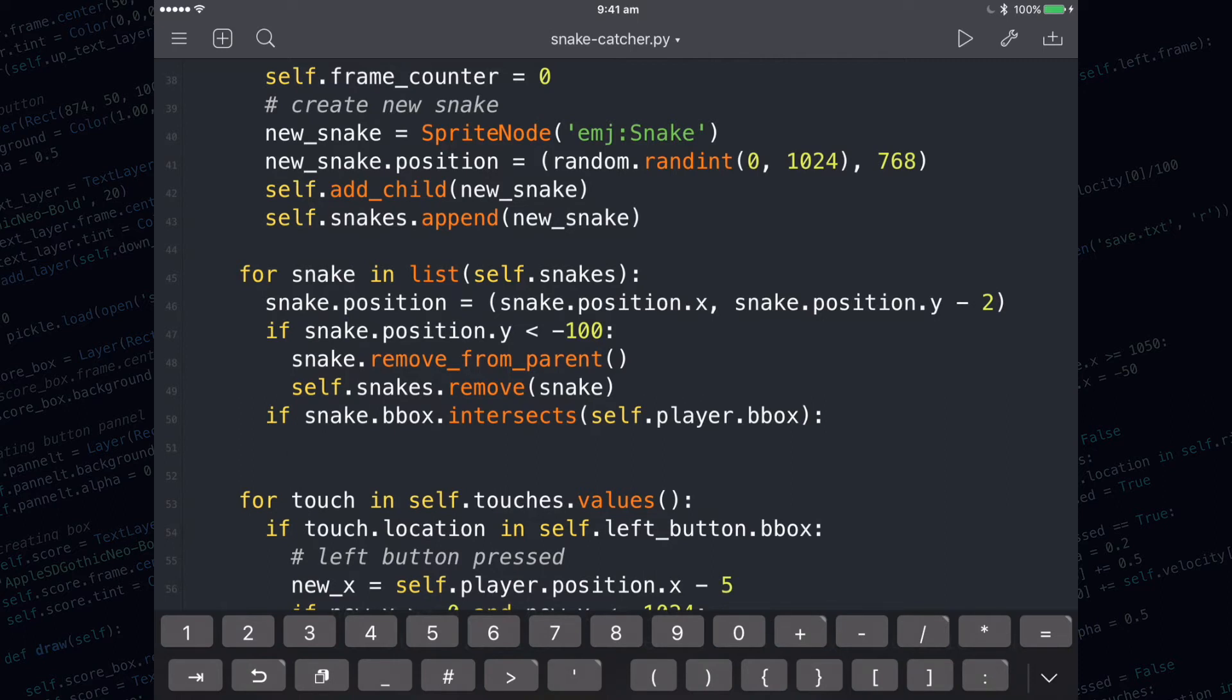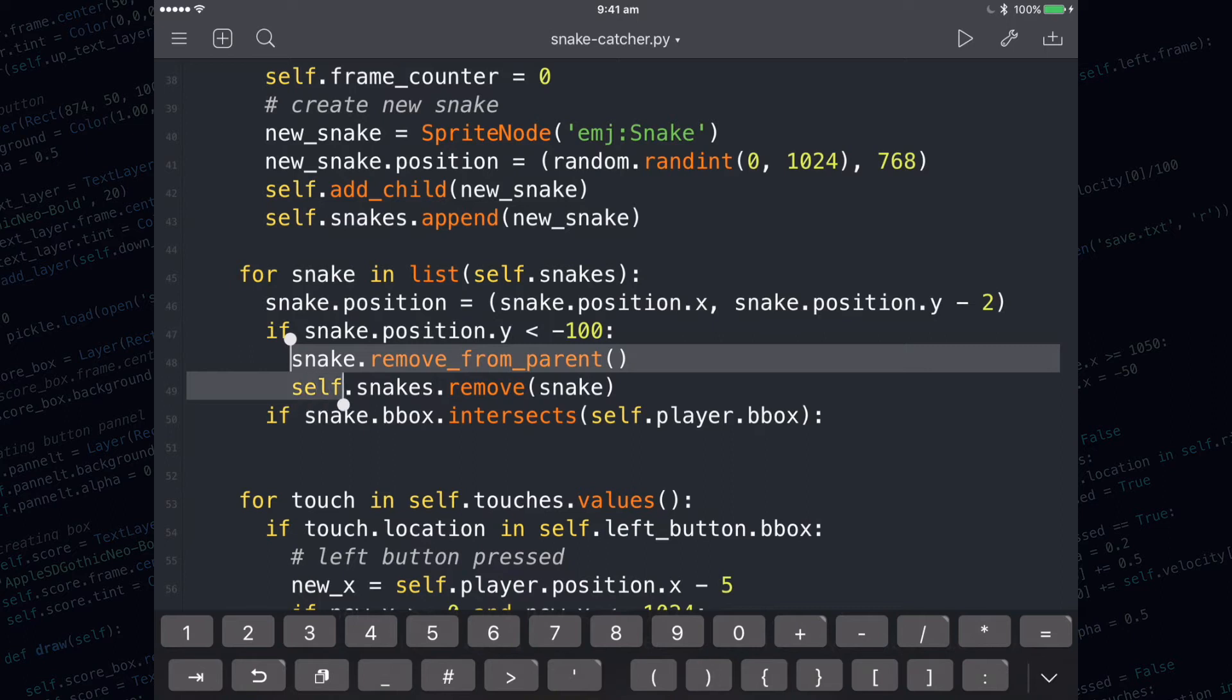We need to remove the snake from the screen by using remove from parent, and we also need to remove that particular snake from the snakes list. These two lines here are what do it. I'm just going to copy and paste them.